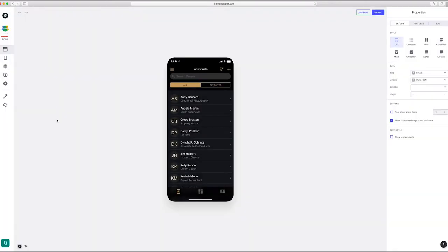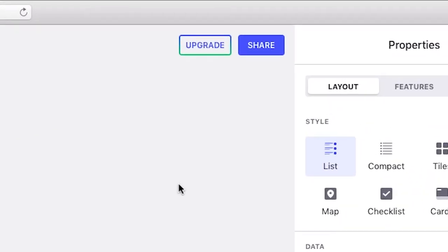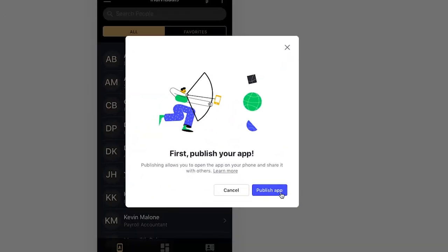Okay, so now what you're seeing is your version of the app that only you have access to and no one else can see for now. So in here you'll want to publish the app so that you can actually have access to it.